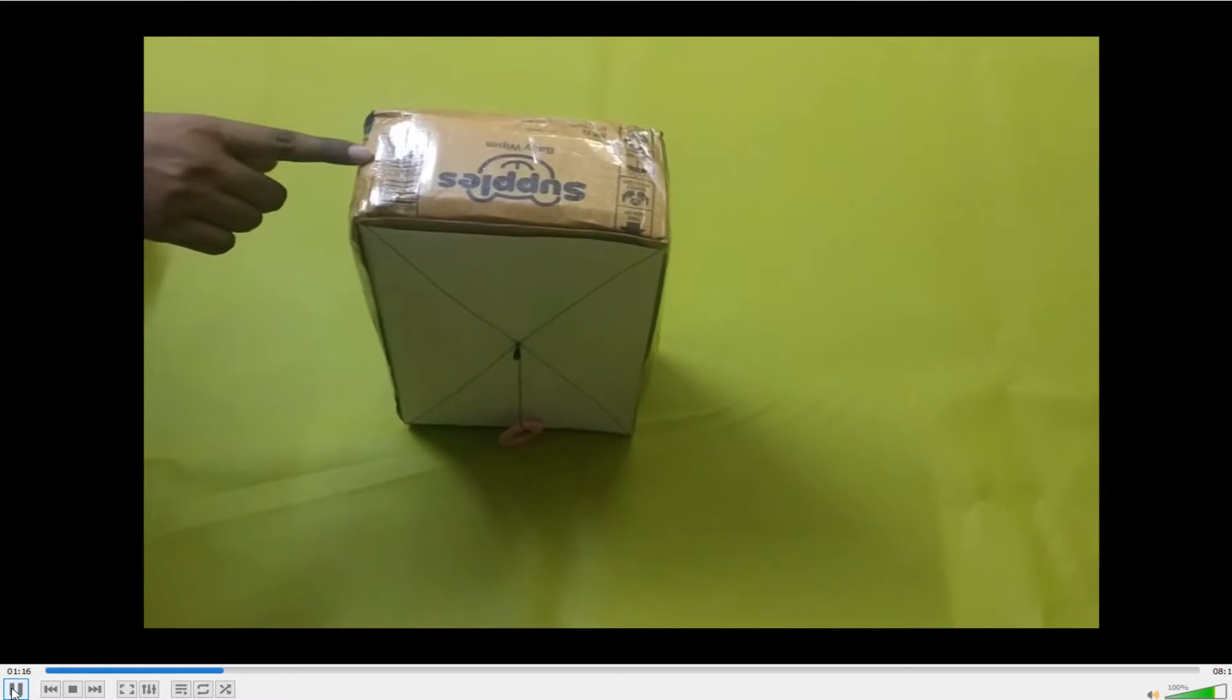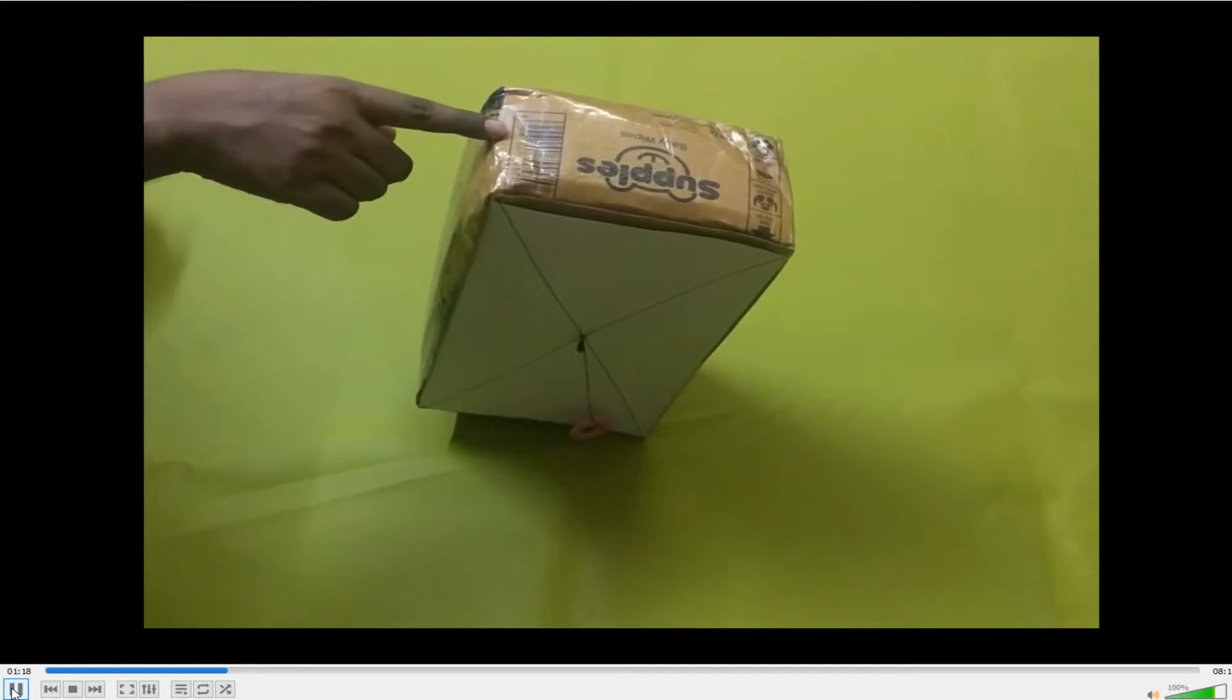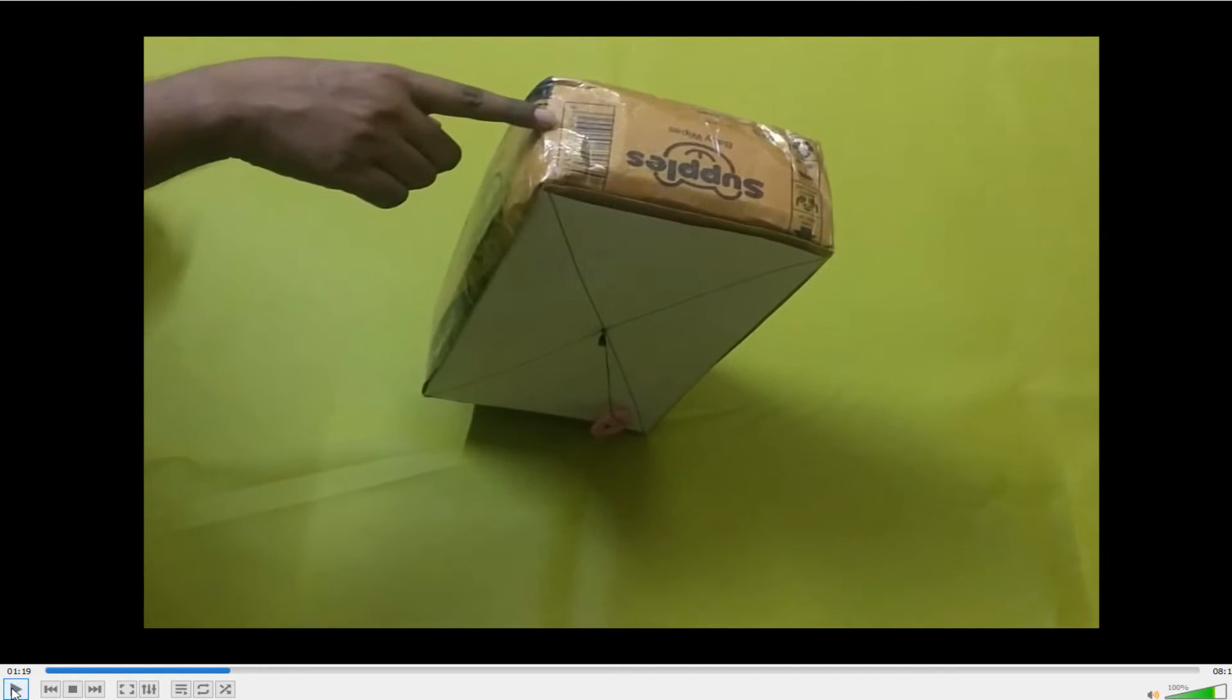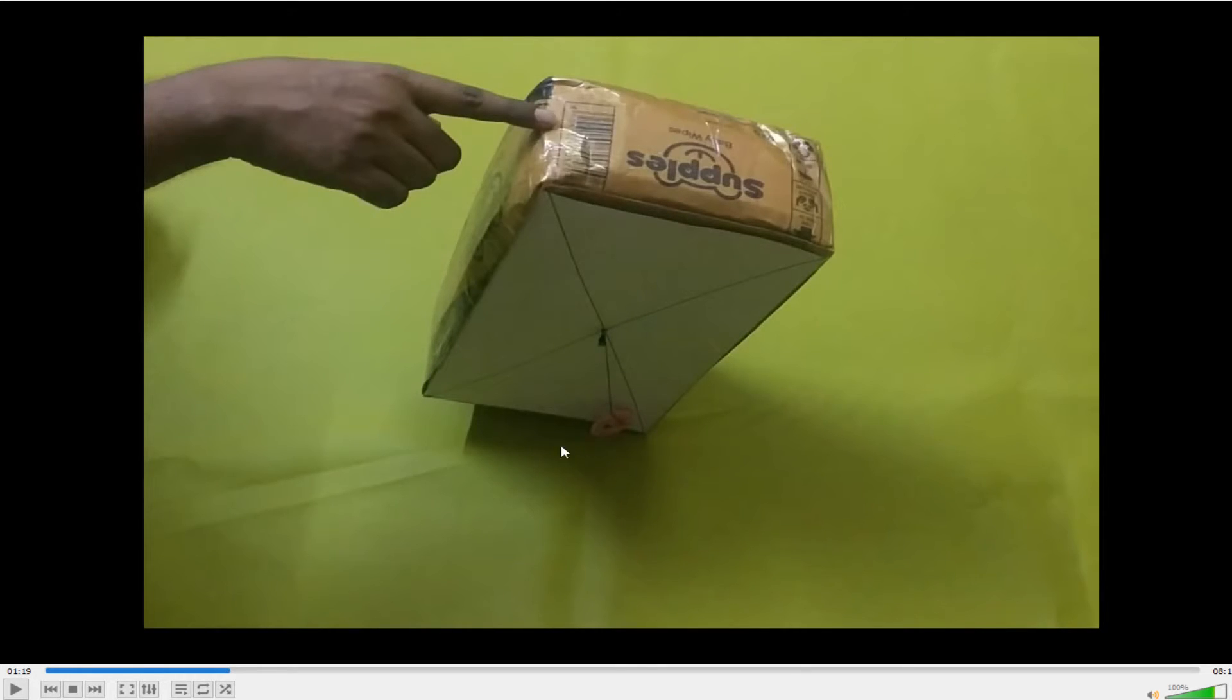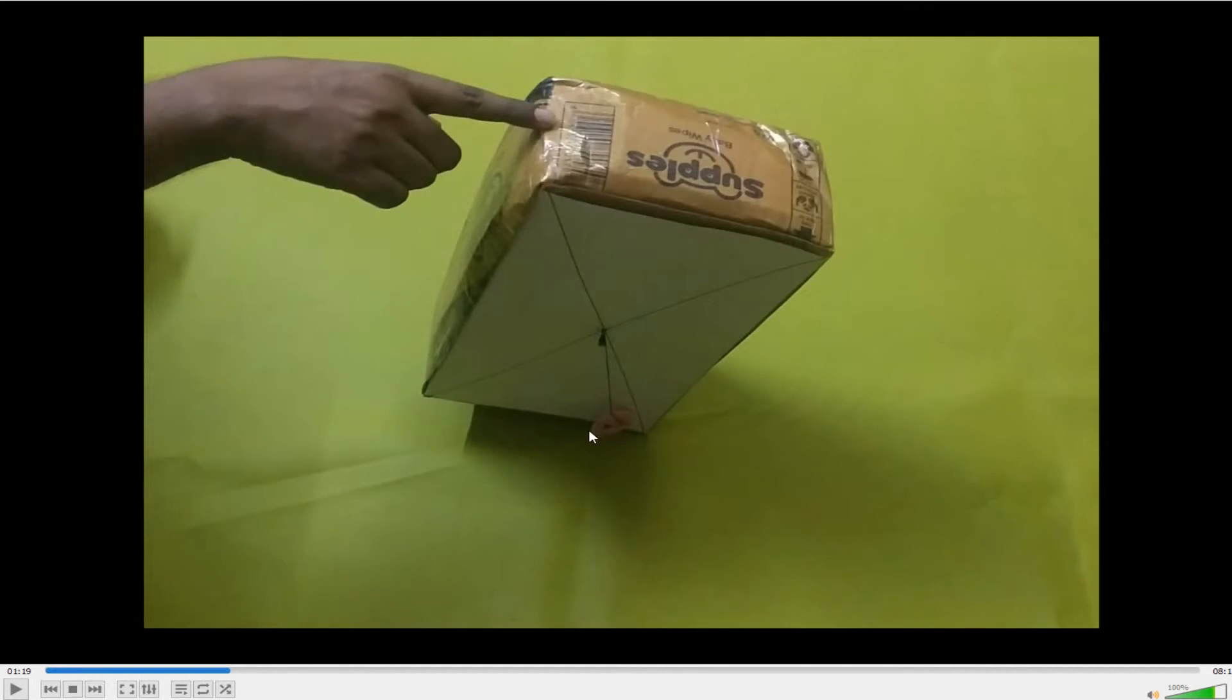Now I will try and apply a force. You can see I am applying a force, but still this weight has not crossed the point of support. Now you can see this is the point of support. But this line center of gravity is still on the left of it, left of the support.